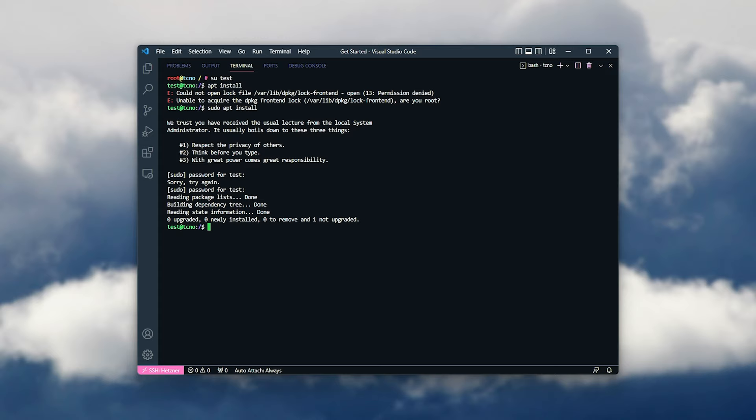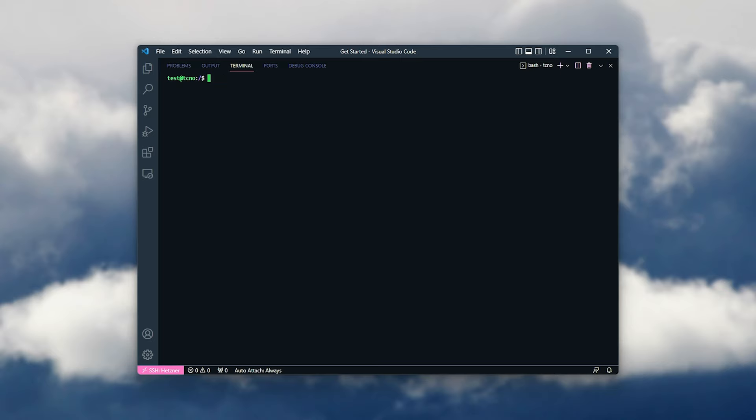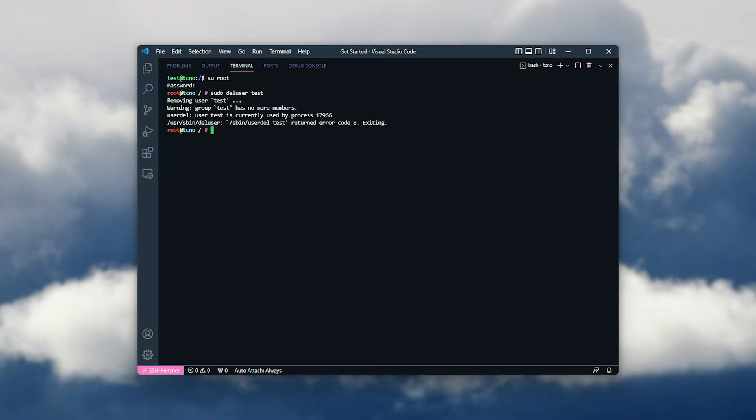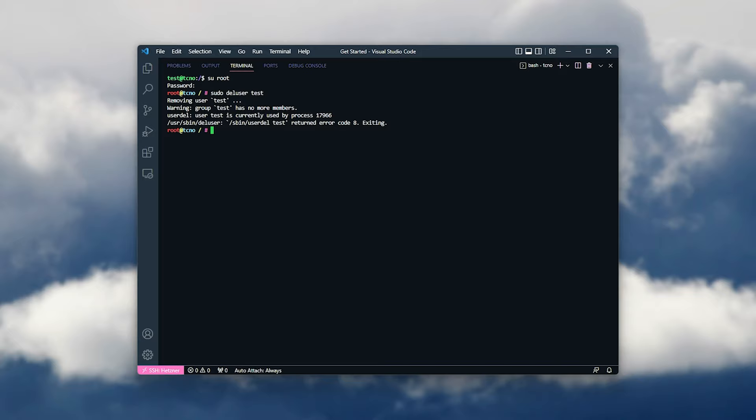It's that simple. If ever you'd like to remove your account, simply change out of it. So I'll su into root, and enter the root password here. Then I'll enter sudo del user, followed by the username, in this case test. And when we do so, it'll be removed from our server. Simple as that.